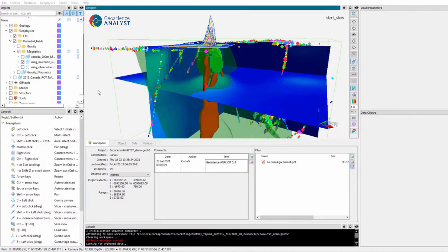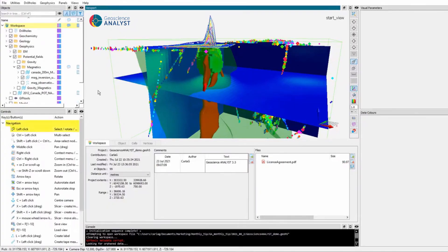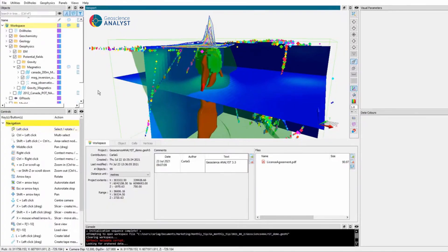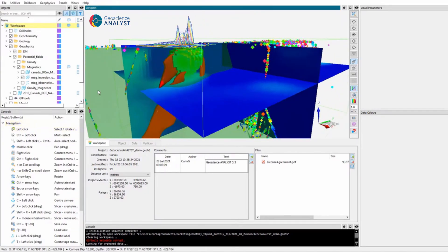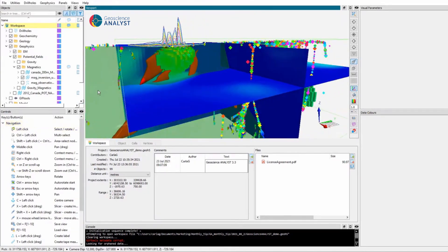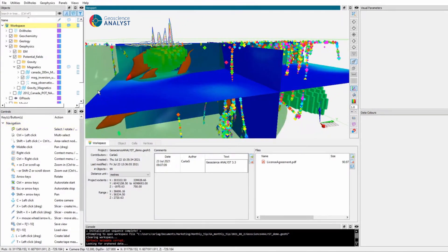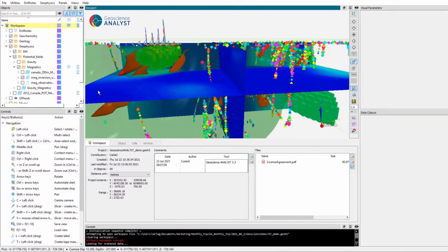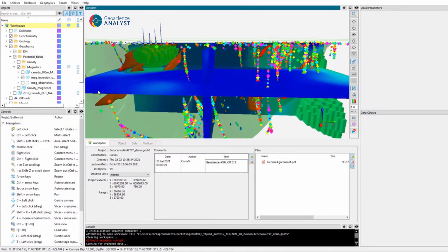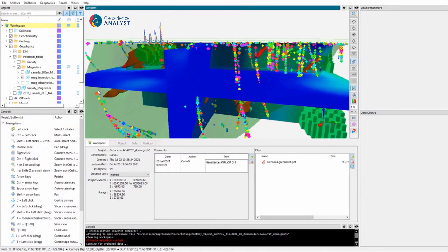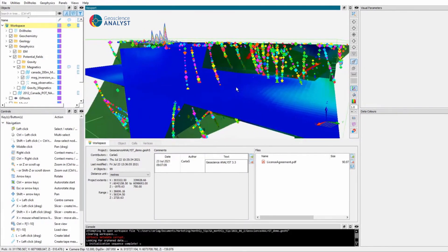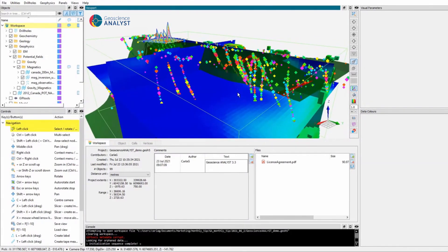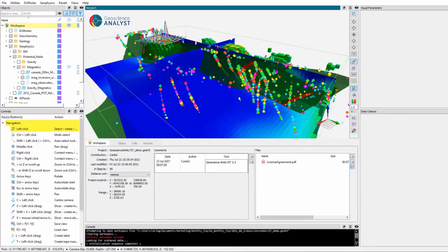A 3D compilation in Geoscience Analyst can be composed of Earth model objects represented as points, curves, surfaces, drill holes, block models, 2D grids, and georeferenced images.